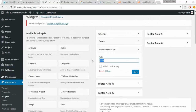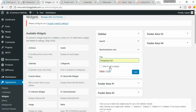The title should be 'Shopping Cart'. You can also hide the cart if there is nothing in it, but I don't recommend that. Click on Save.